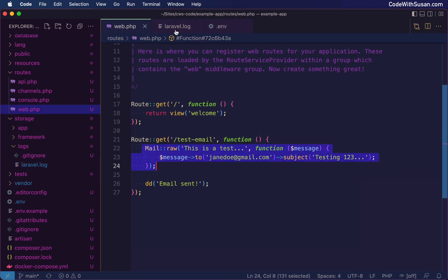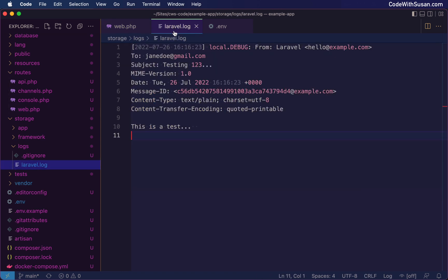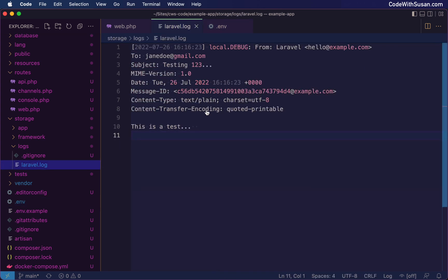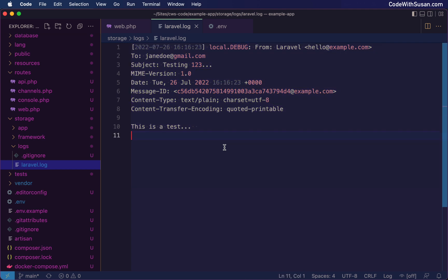So with approach number one of writing to the log file, I think the pros of this is obviously it was really simple to set up. It was just one setting change in our environment file. I think the downside of this is just that as we get further into the development of our applications, there's probably a lot of other things that are being written to our logs files. So it can sometimes be a little tedious to have to go through there and try to find the emails that you're looking for, especially if you're dealing with code that's potentially sending emails to multiple recipients at the same time, you've got to sort through that.